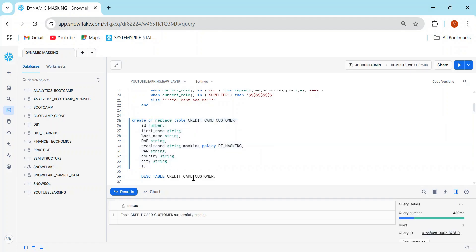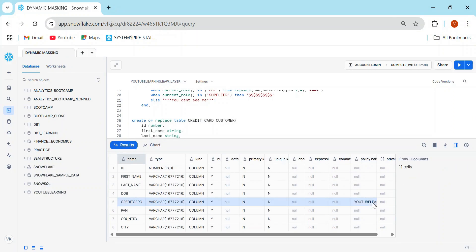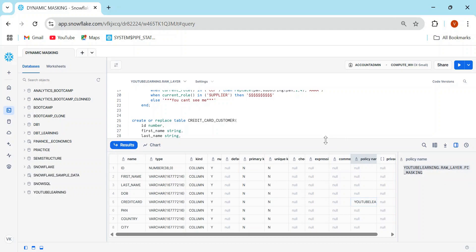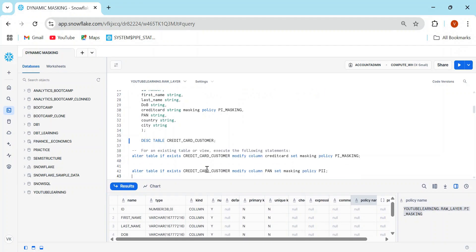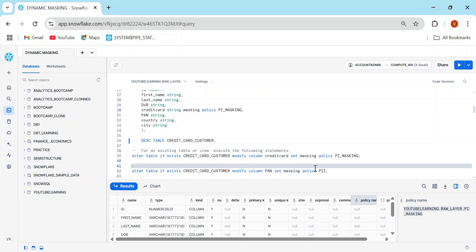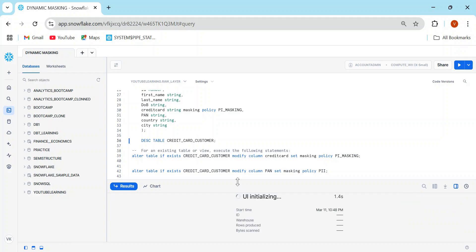After describing the table, you'll see the masking policy mentioned in front of the credit card column, showing the complete database name, schema name, and policy name. If the table already exists and you've created a masking policy afterward, use the ALTER statement: ALTER TABLE credit_card_customer MODIFY COLUMN credit_card SET MASKING POLICY policy_name. I'll also set the masking policy for the PAN card number column.